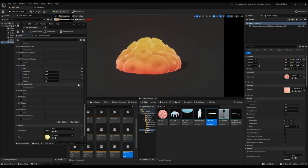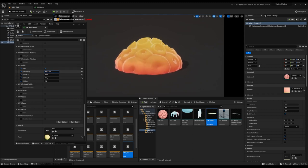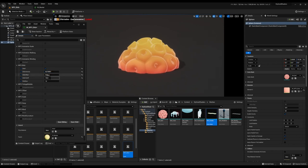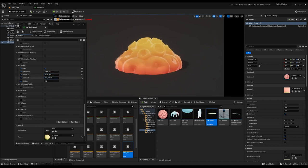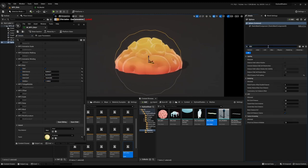Here we have world position offset blob. This will blob your meshes based on distance fields. We can change the intensity, the offset, the falloff, and the bias. To make sure this is working, you have to turn off effect distance field lighting on the mesh that you wish to blob.